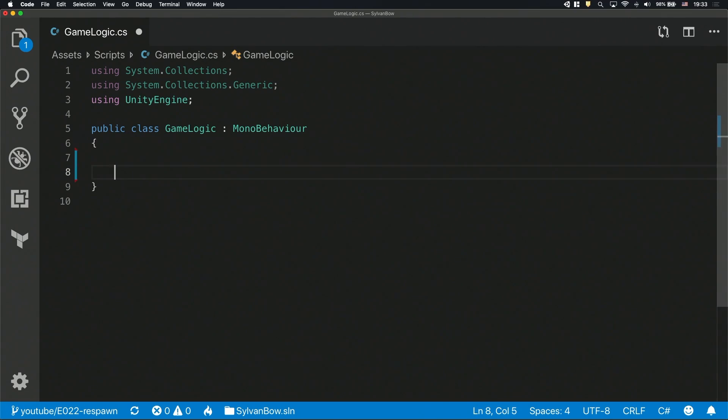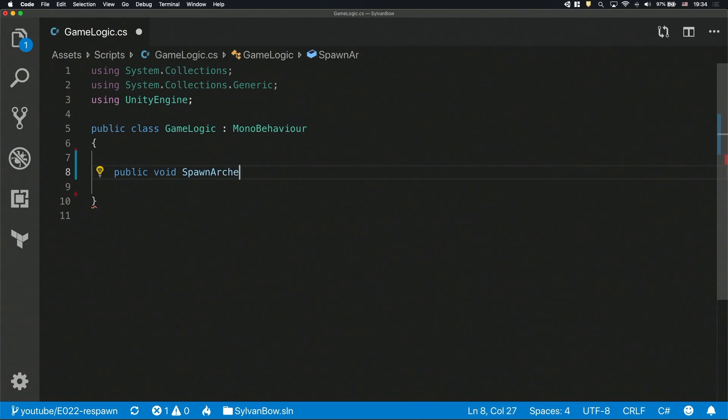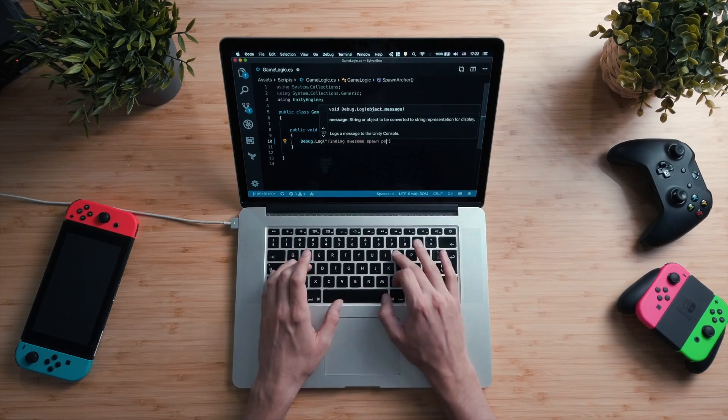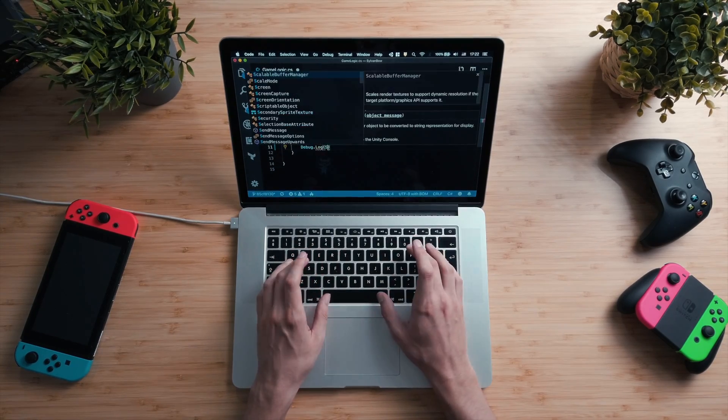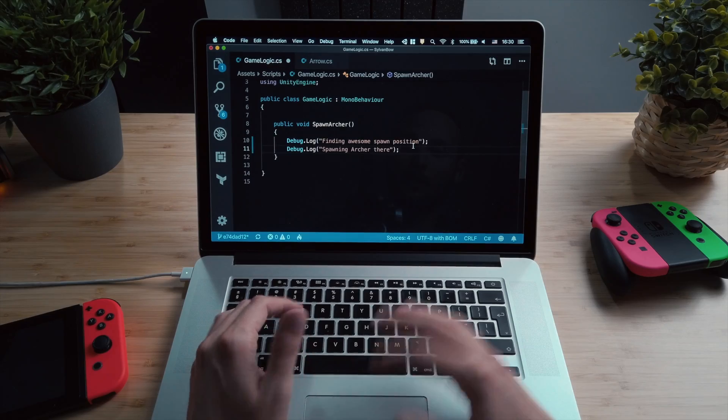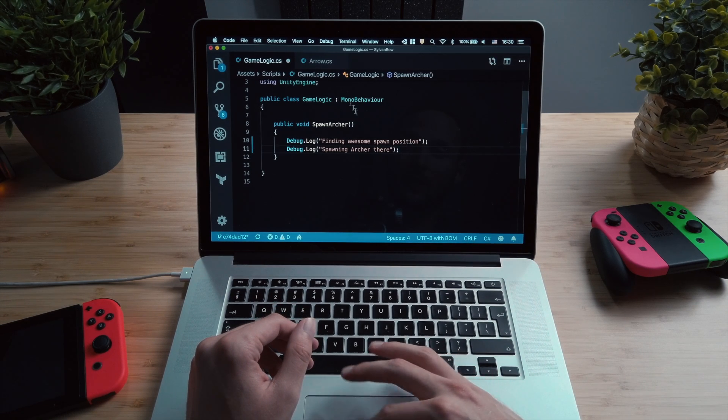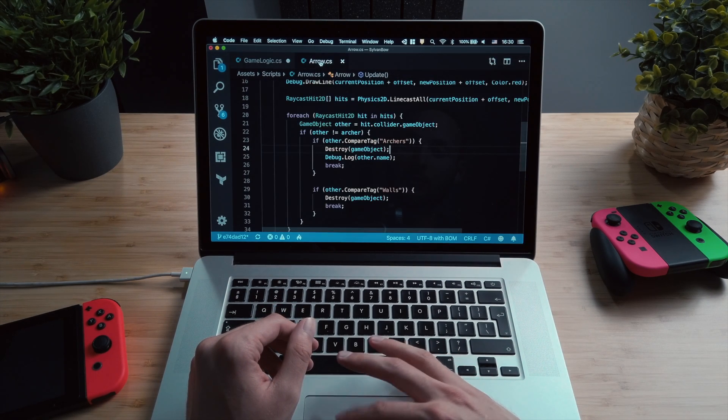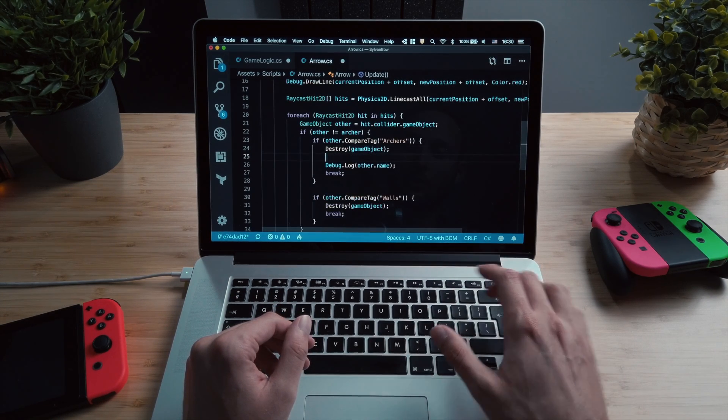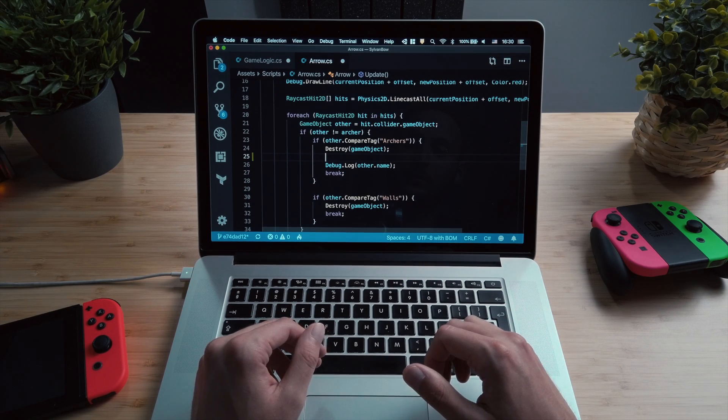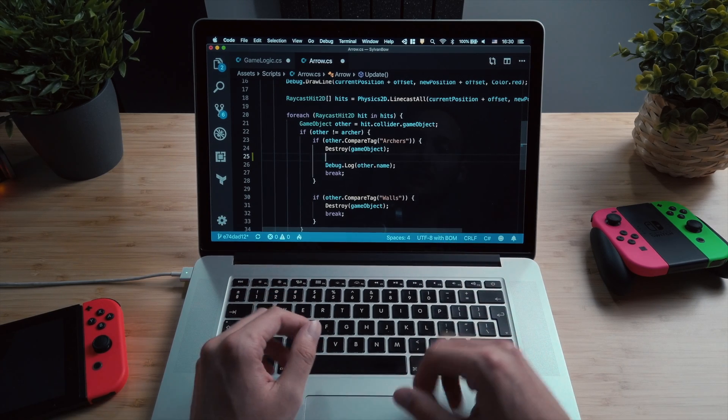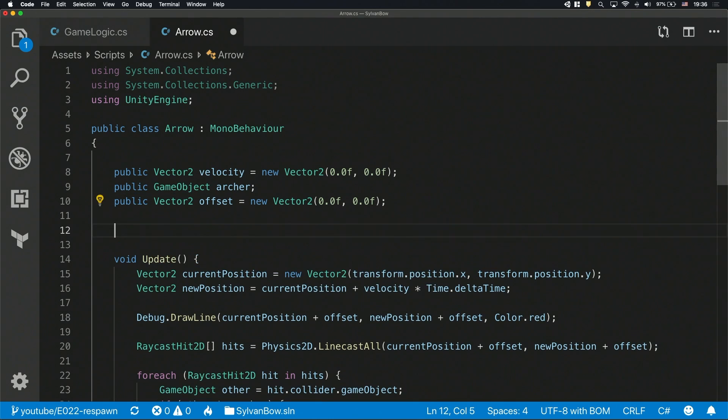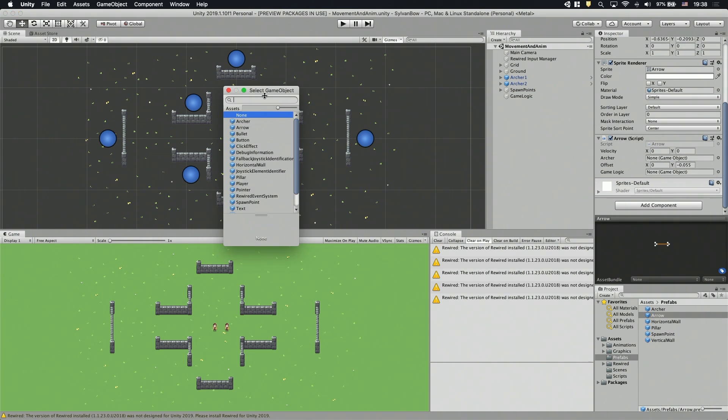I'm gonna define a new public function and call it SpawnArcher. In this function, we'll find the perfect spawn position for the given archer and spawn him there. But first, let's call this function from the Arrow script when an Arrow hits an Archer. Here, we don't have a reference for the GameLogic object, and that's a problem. And if I define a public variable for it, it won't work.